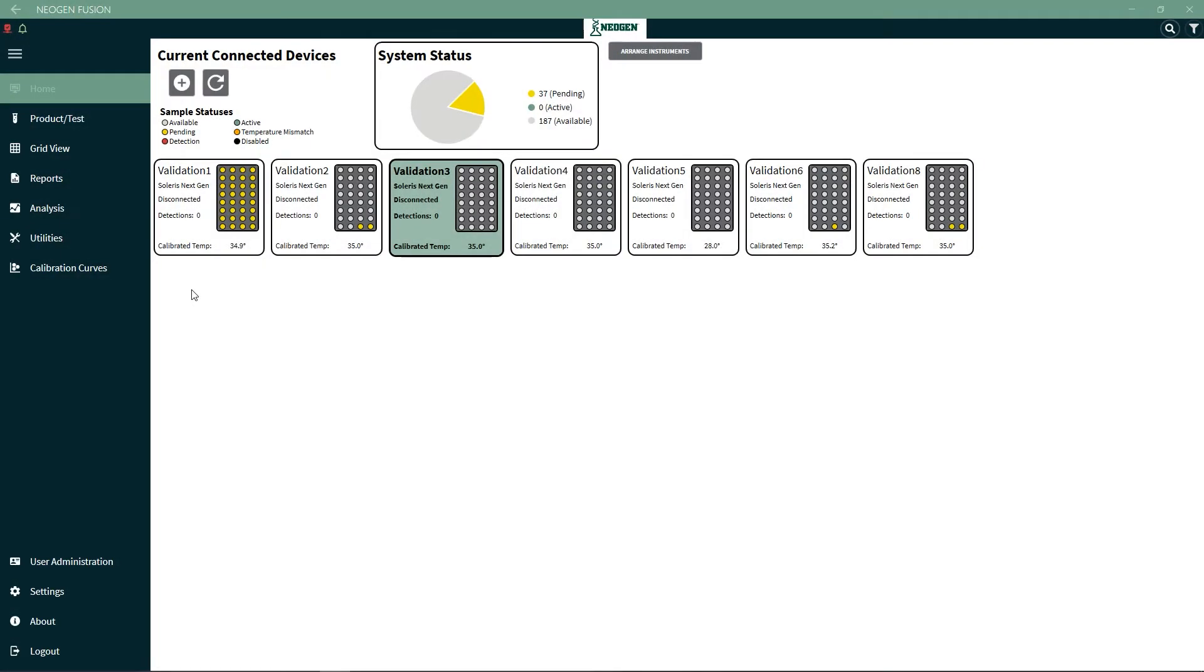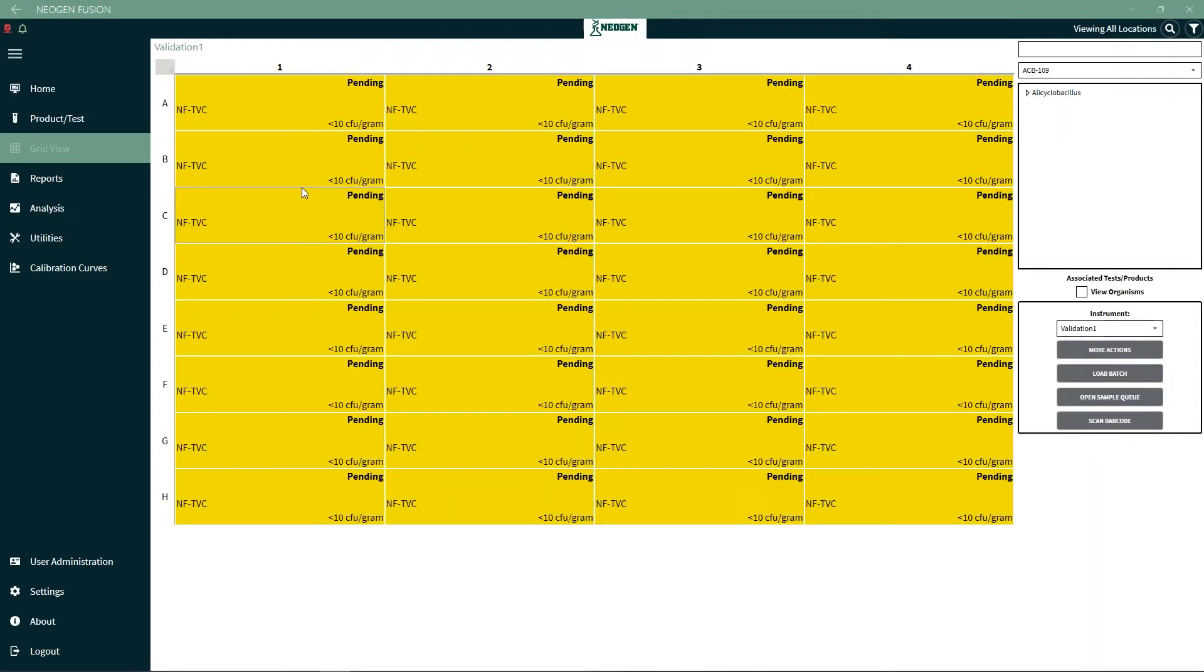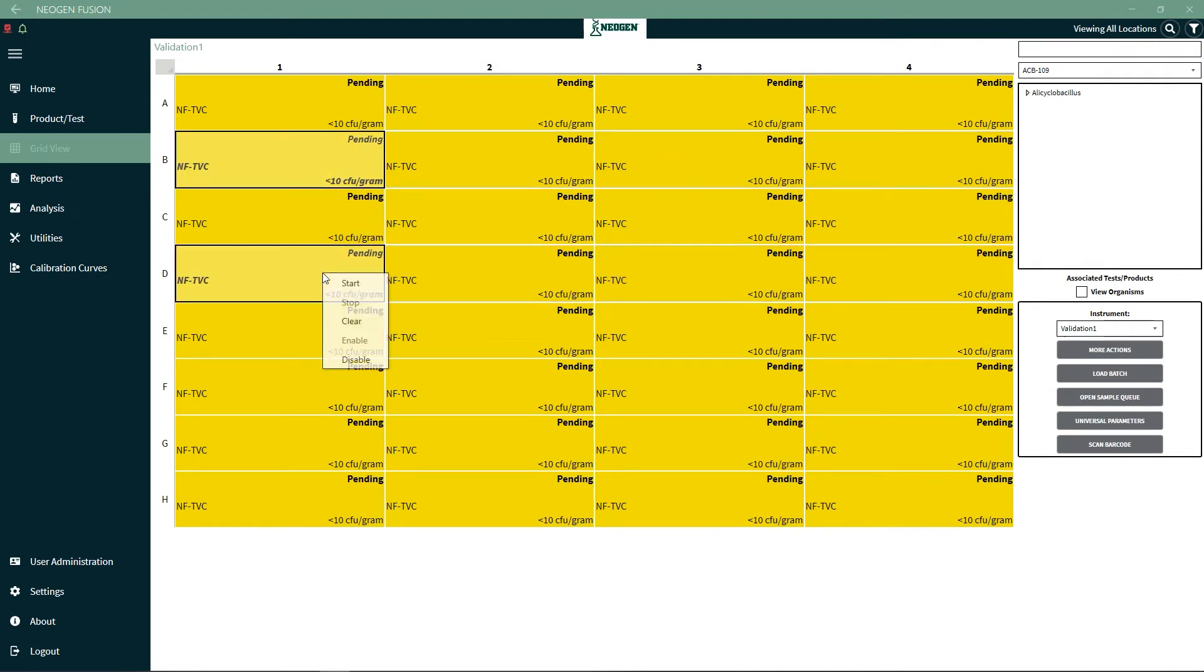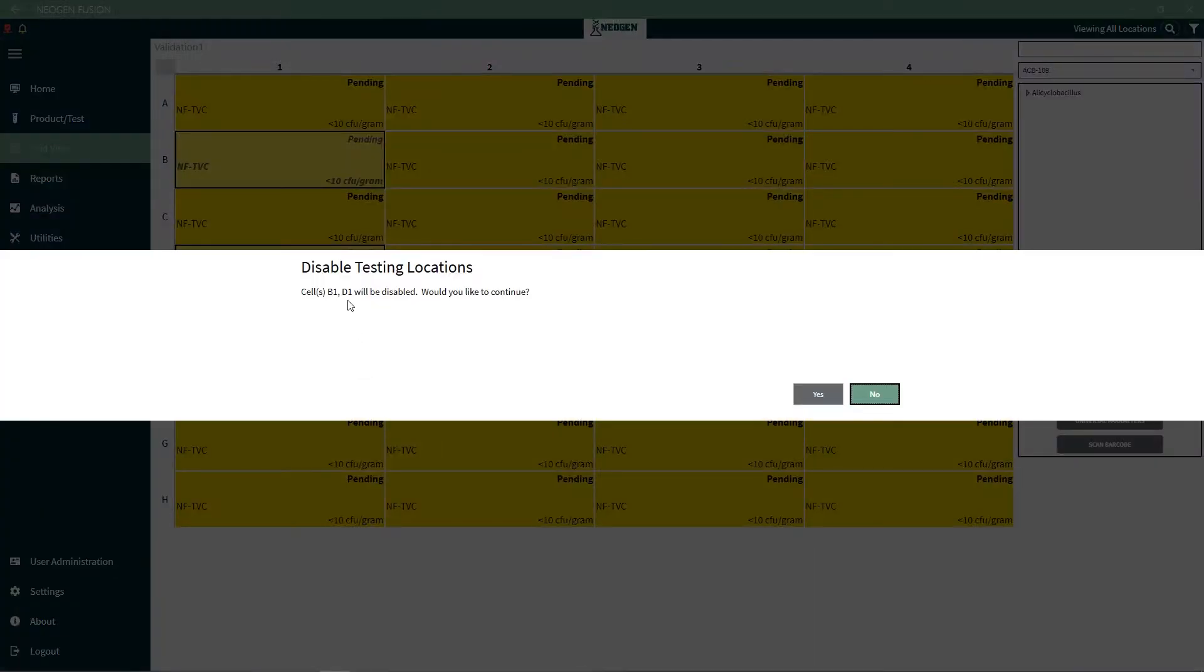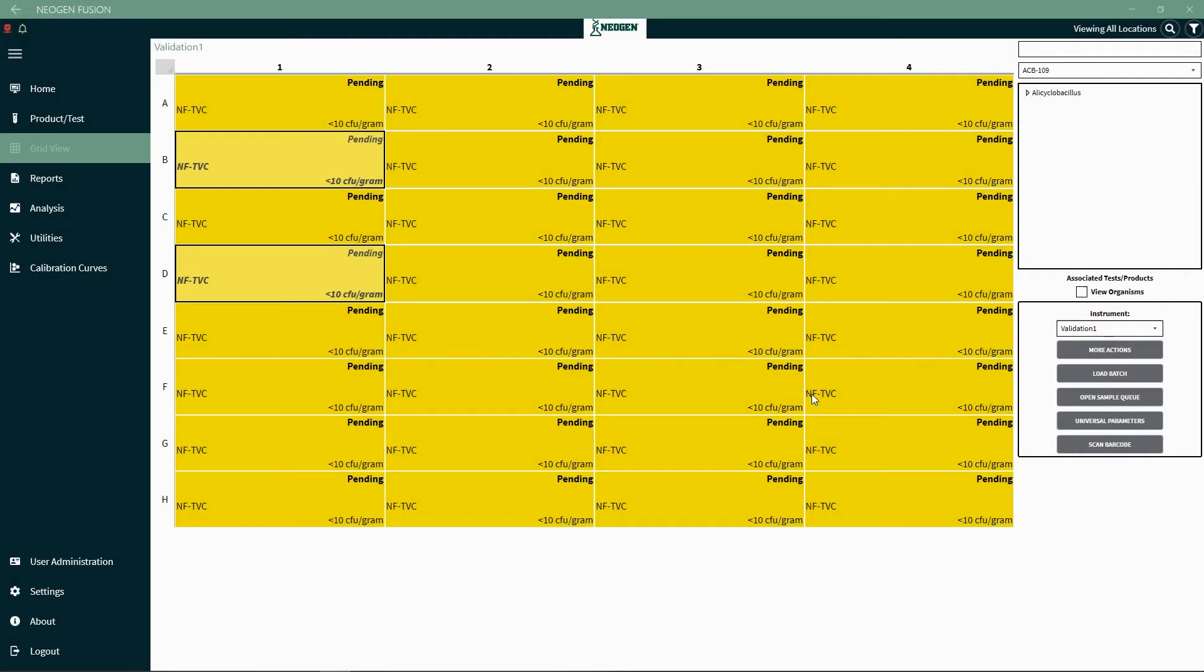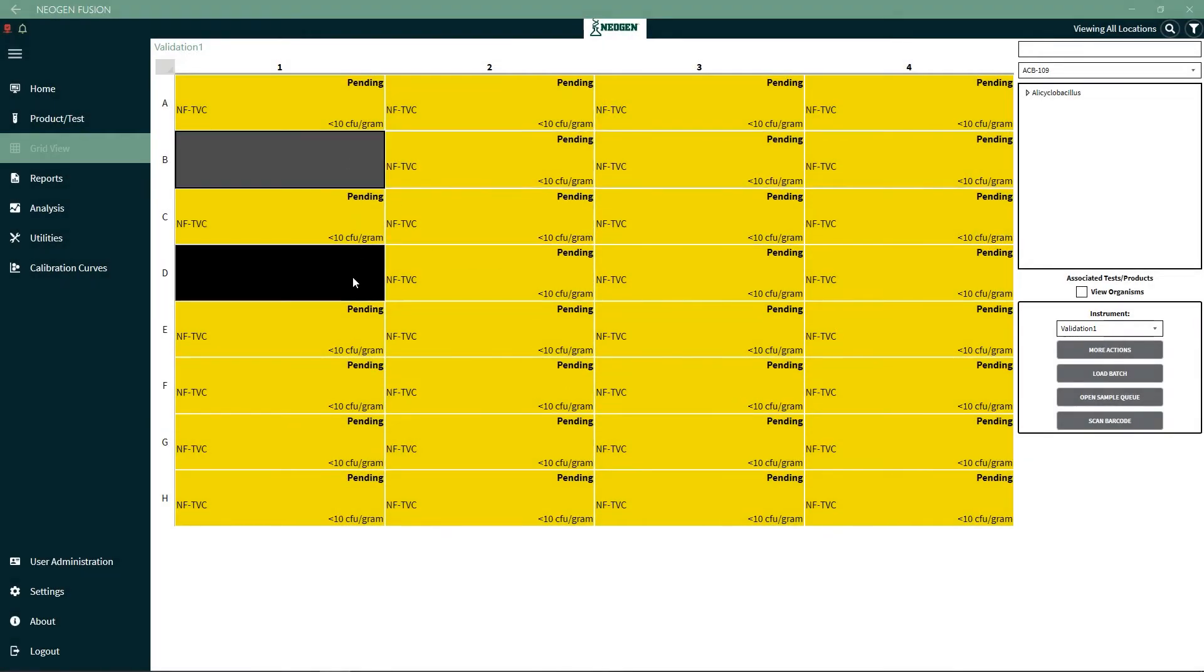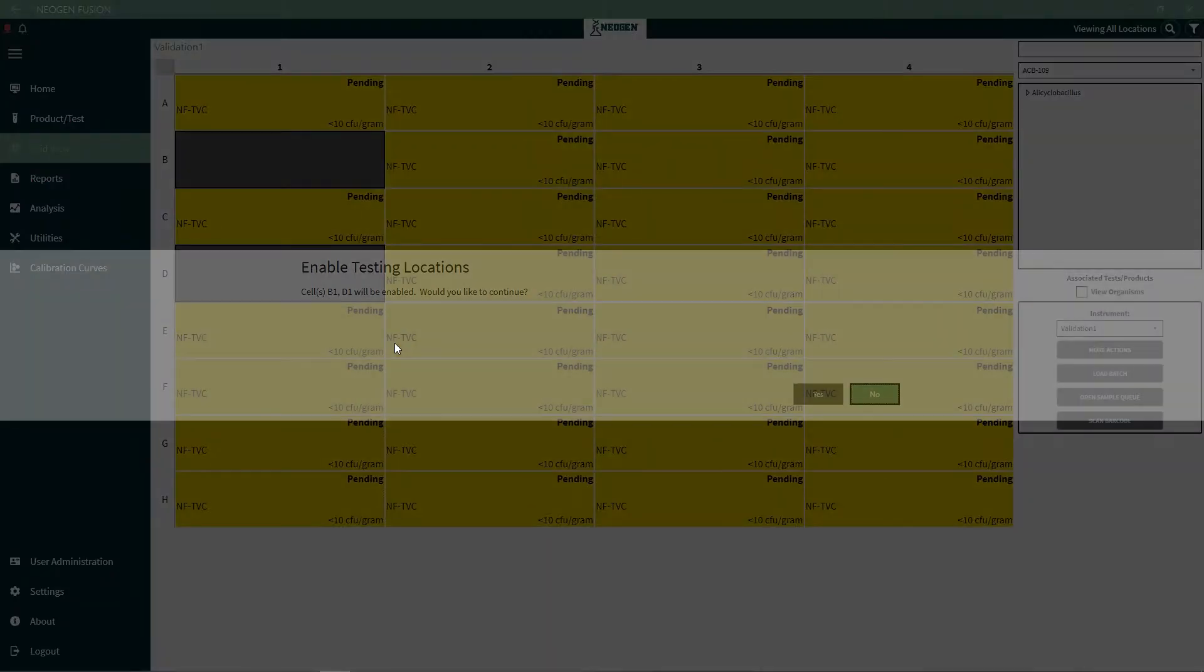If there's an issue with a cell, the system admin can disable the cell location so that no tests can be run in this location. If you right click on the cell, the menu will say Disable Cell, and then clicking it will disable the cell. The cells can be reactivated by right clicking again and selecting Enable Cell.